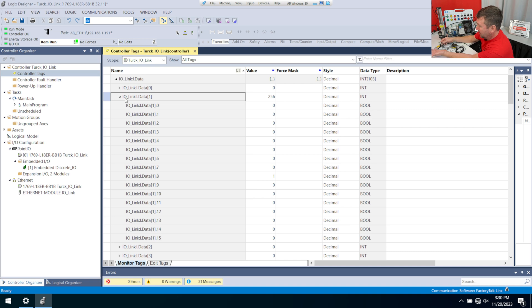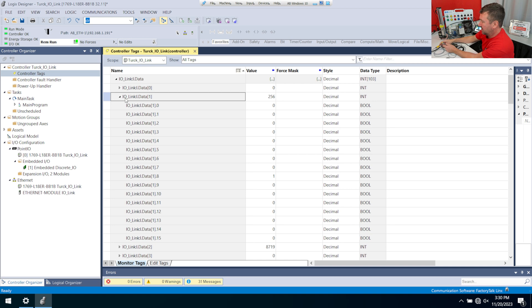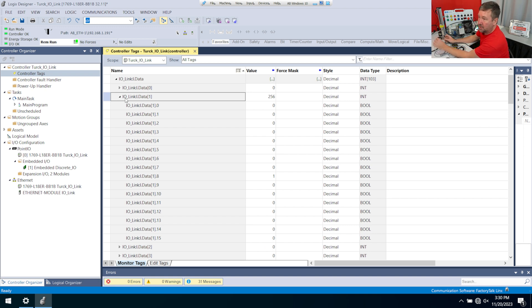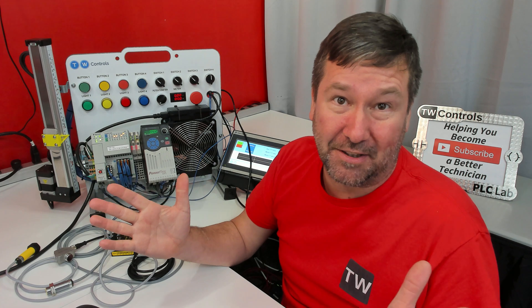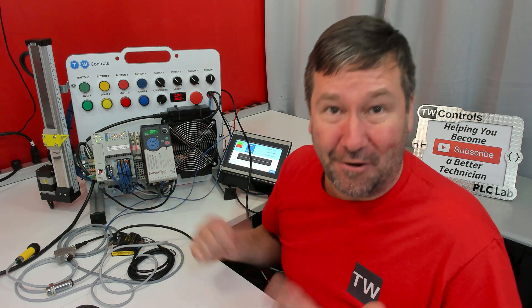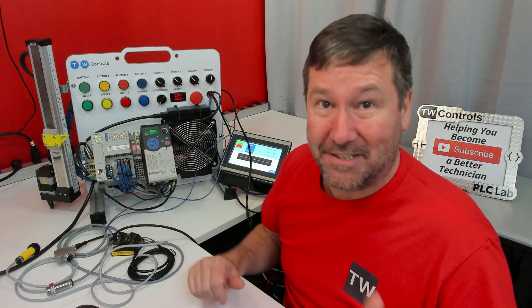If I put something over channel one, then we're going to get something in number one. If I put something over channel two, then we get something in two. I plan on leaving three available for you to add your own IO-Link device, so there's nothing plugged into it.